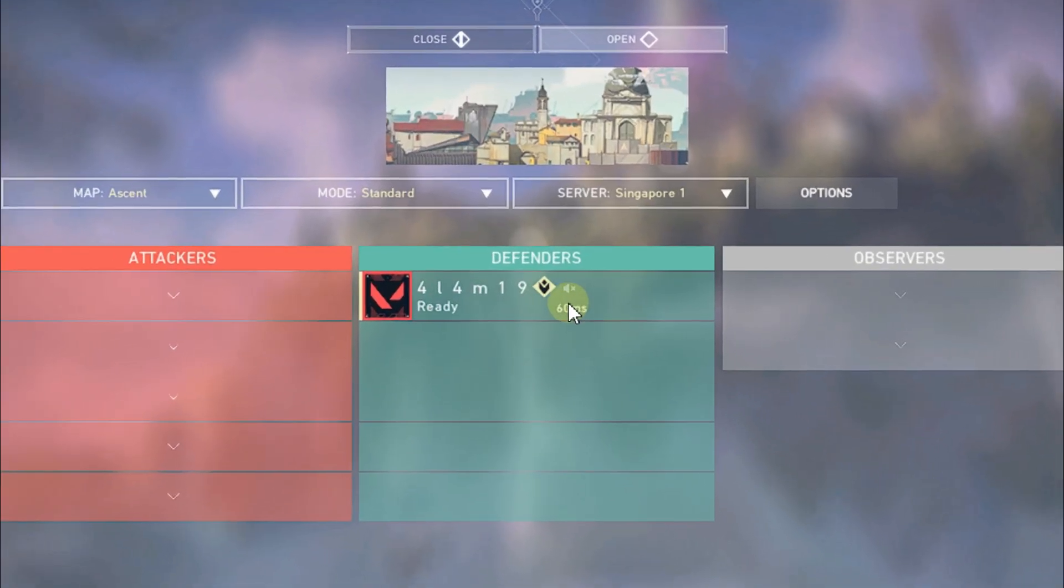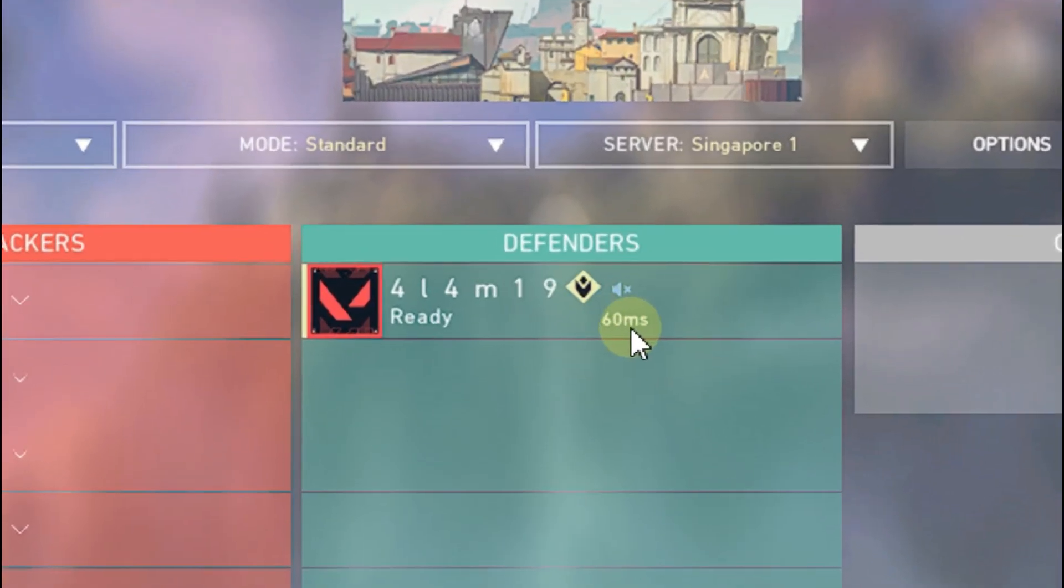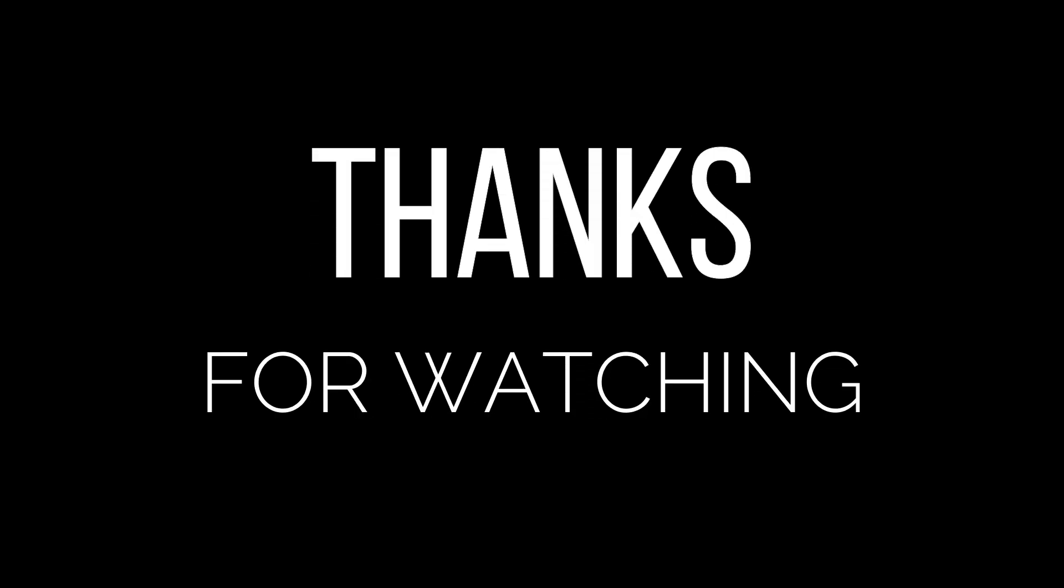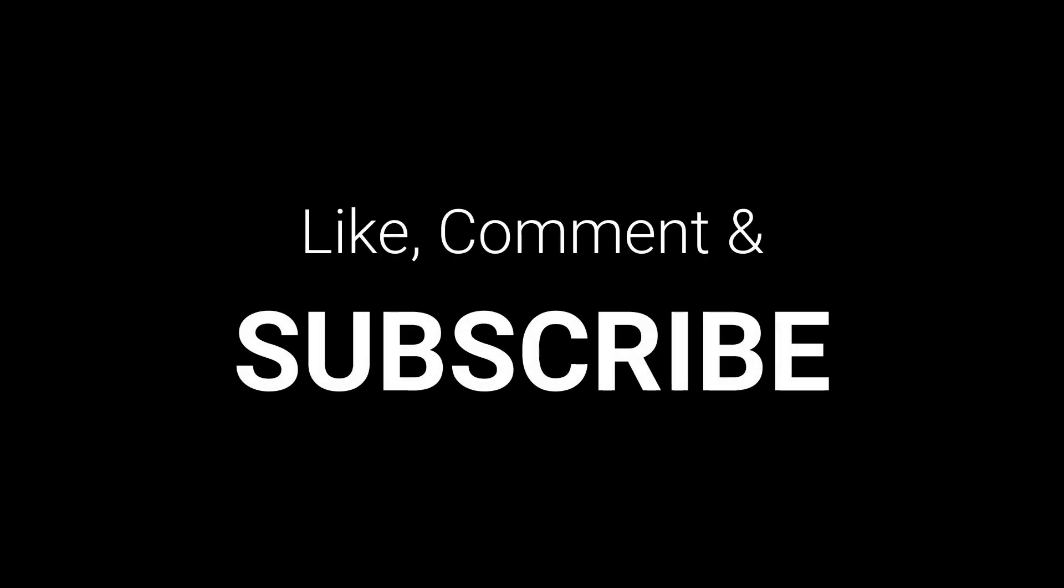Now you can see my ping is really good. Thanks for watching guys. If you like my video, don't forget to subscribe. And if you have any problem, then comment below.